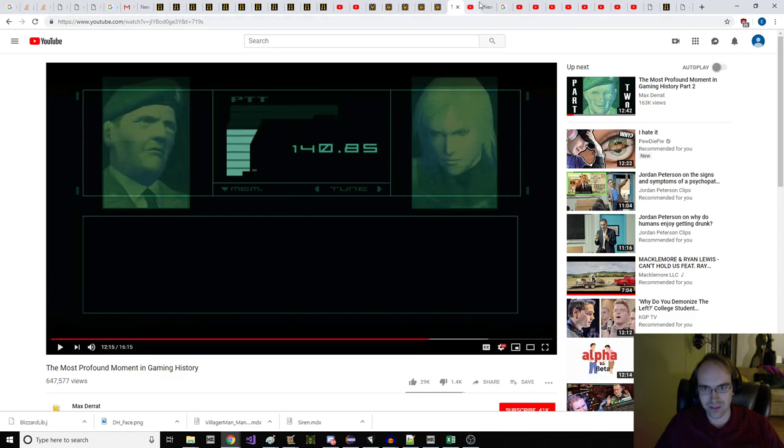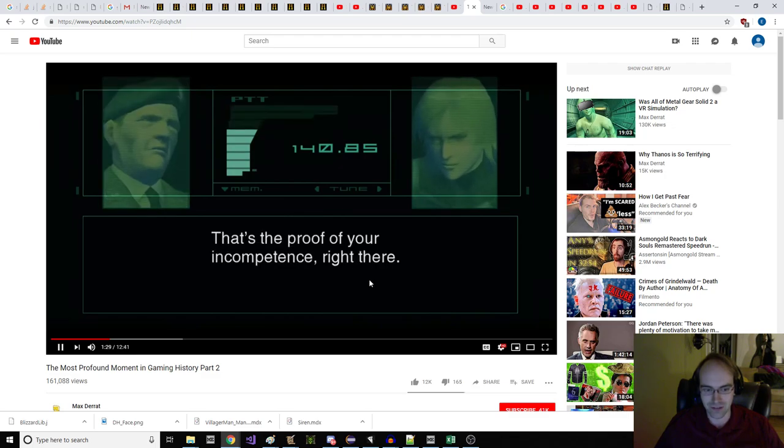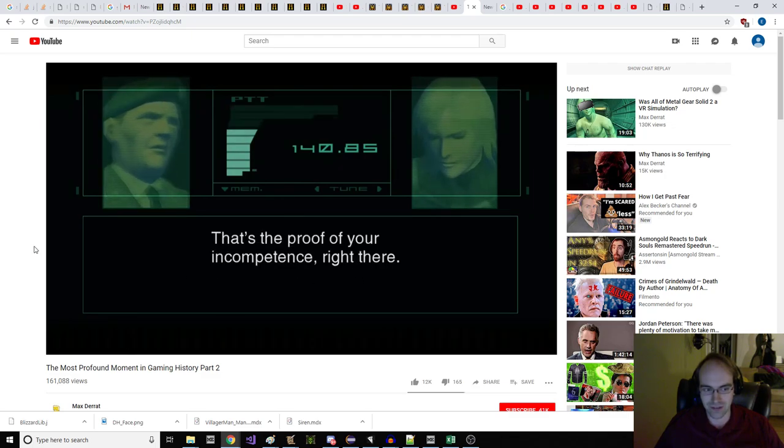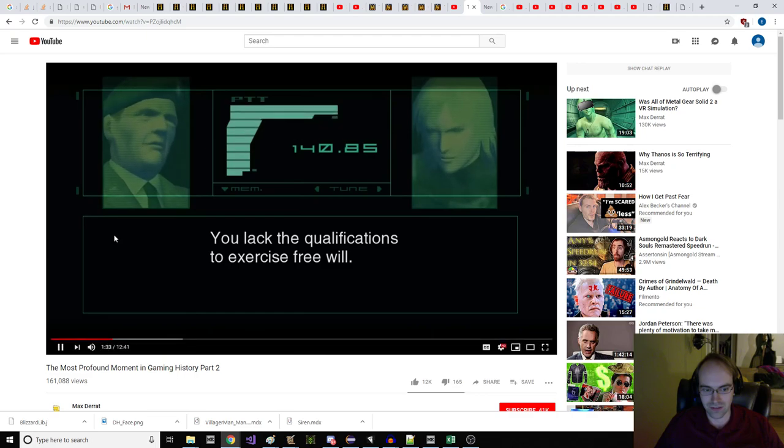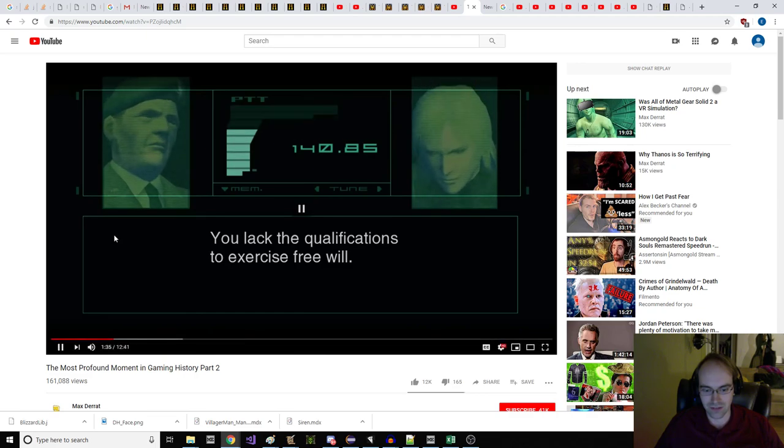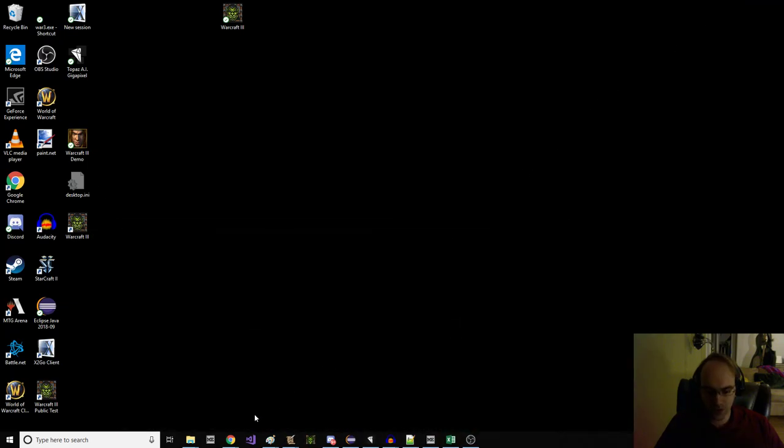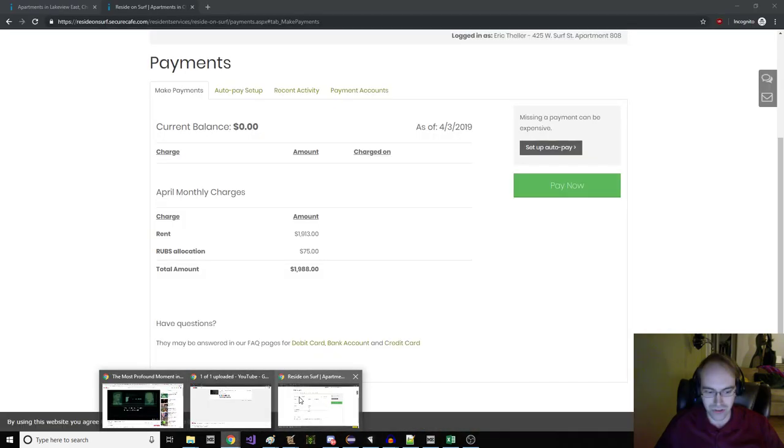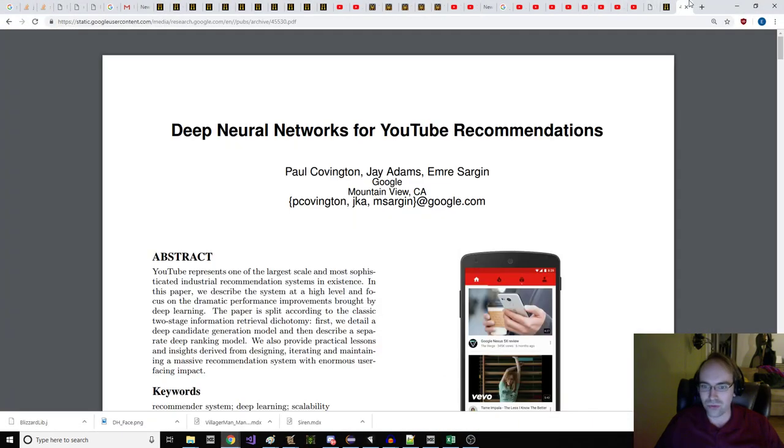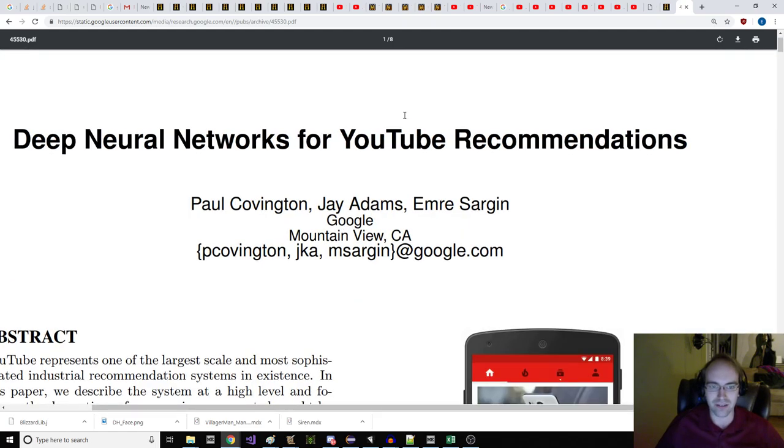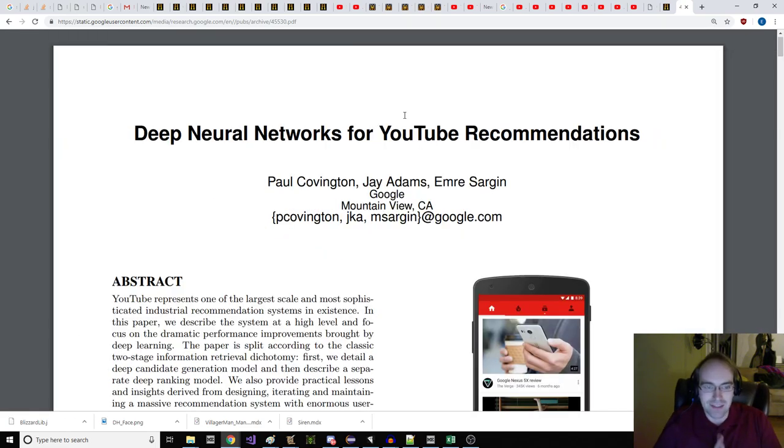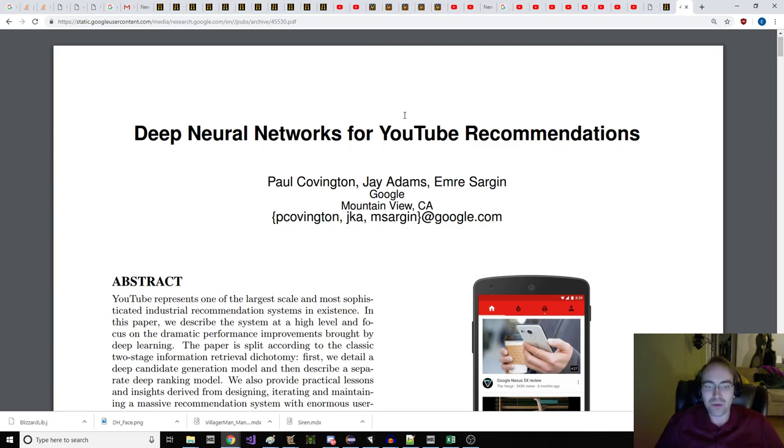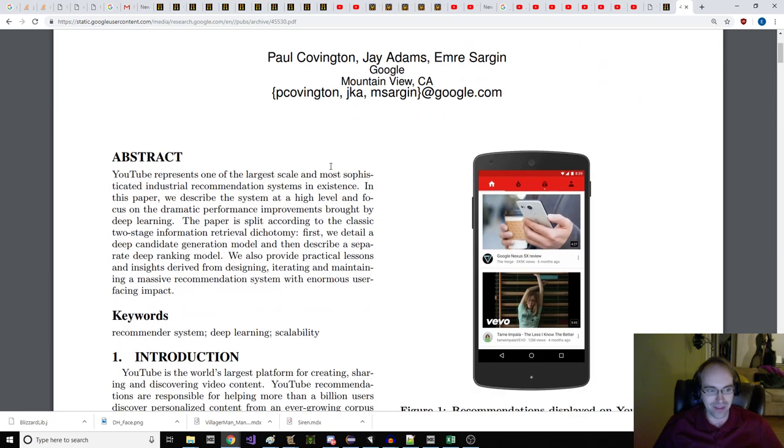This is what YouTube recommends to me at night. That's the proof of your incompetence right there. You lack the qualifications to exercise free will. That's what the computer has to say. So I thought what we should do is we got to read this PDF right here. So let us begin. Deep neural networks for YouTube recommendations. Google in Mountain View. Abstract.